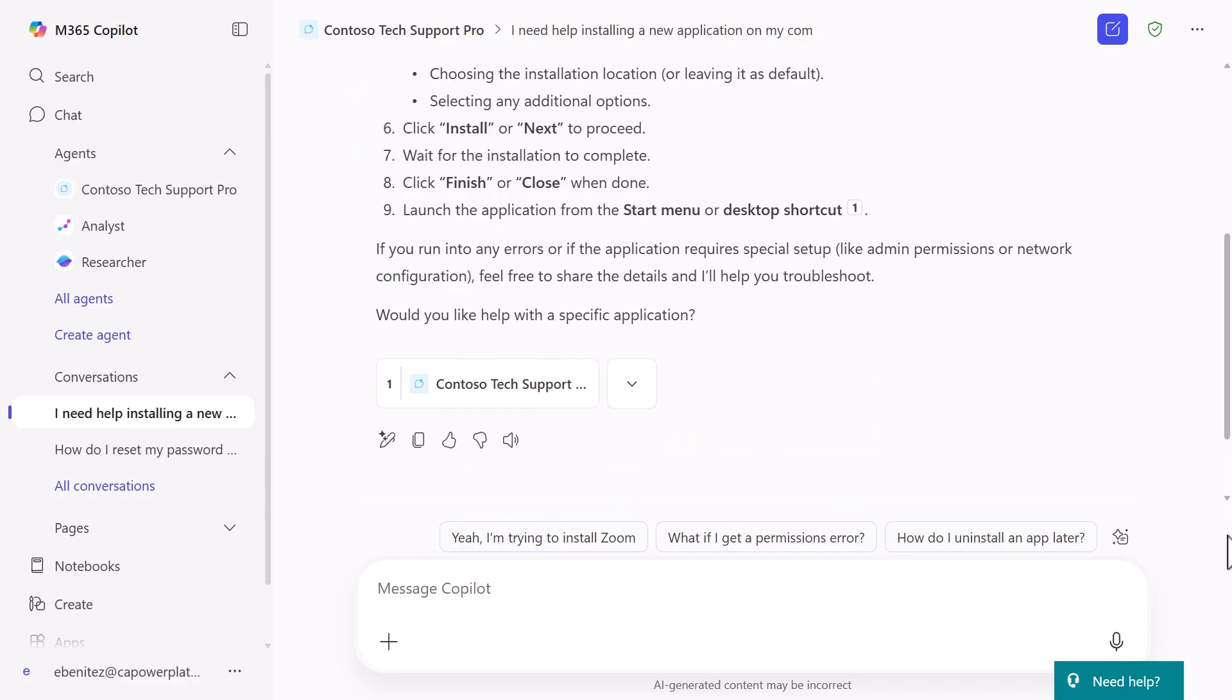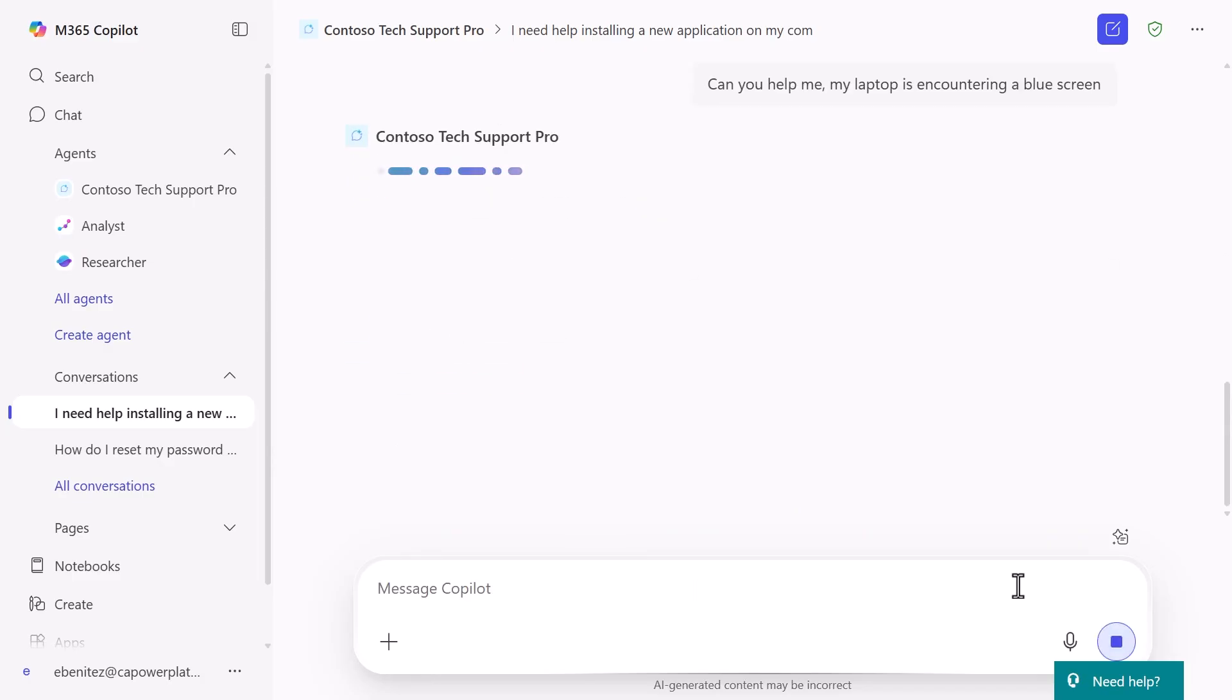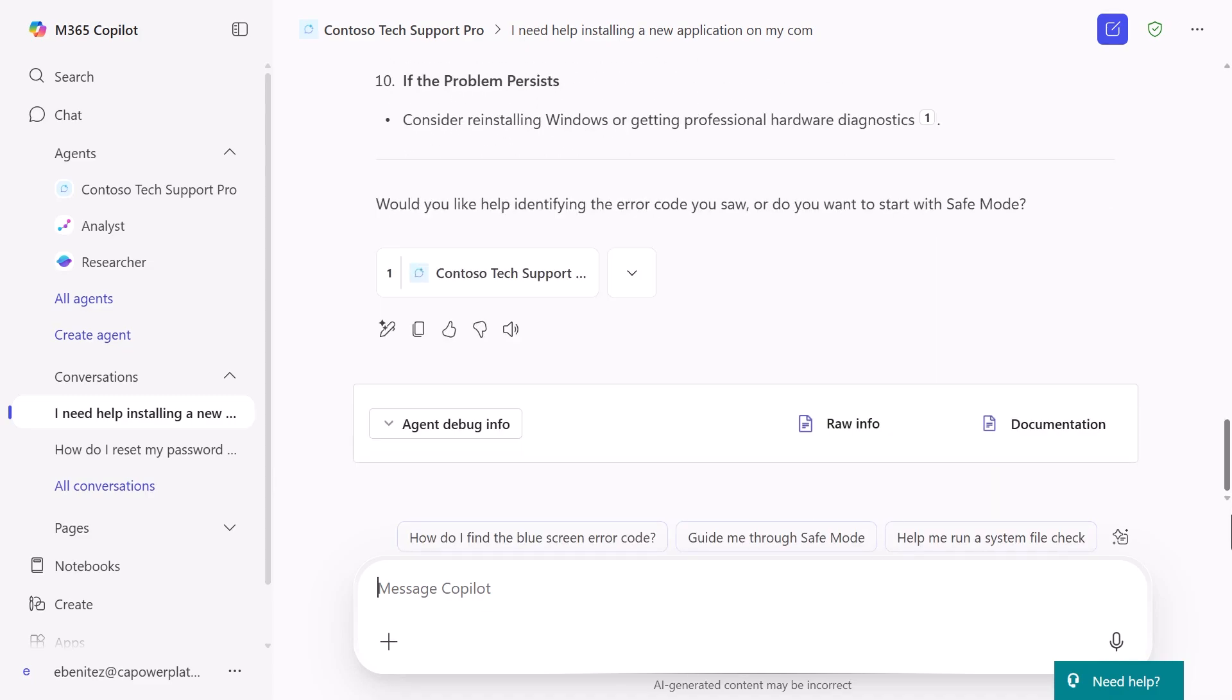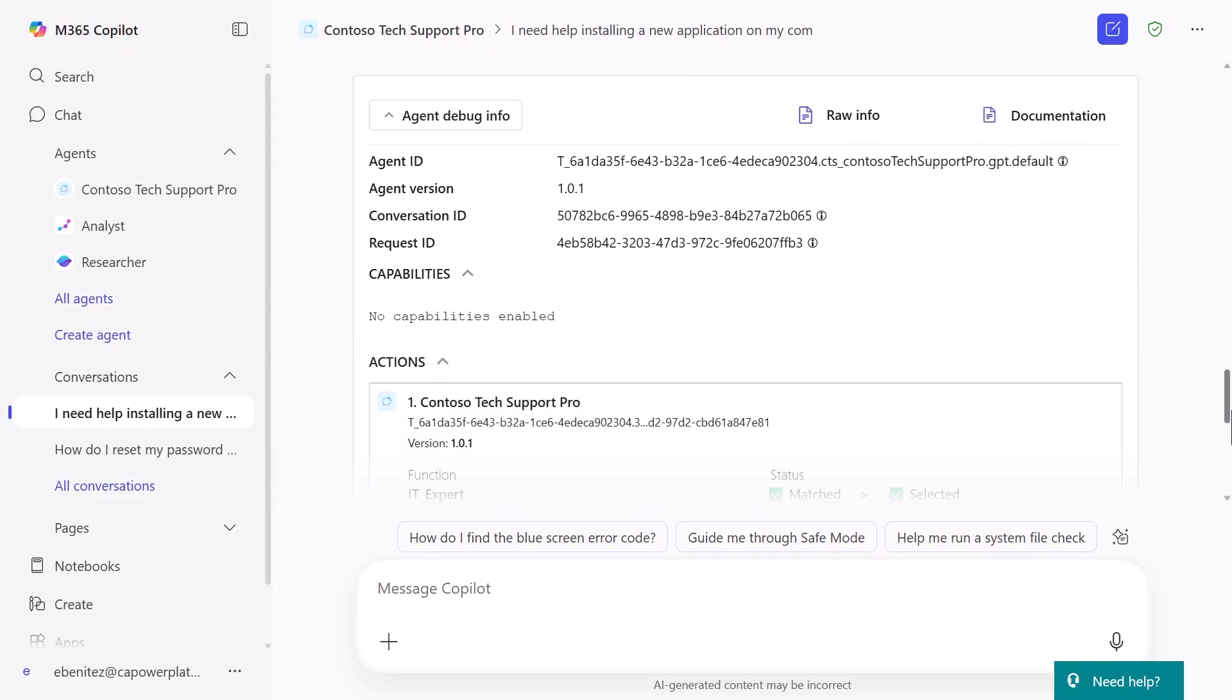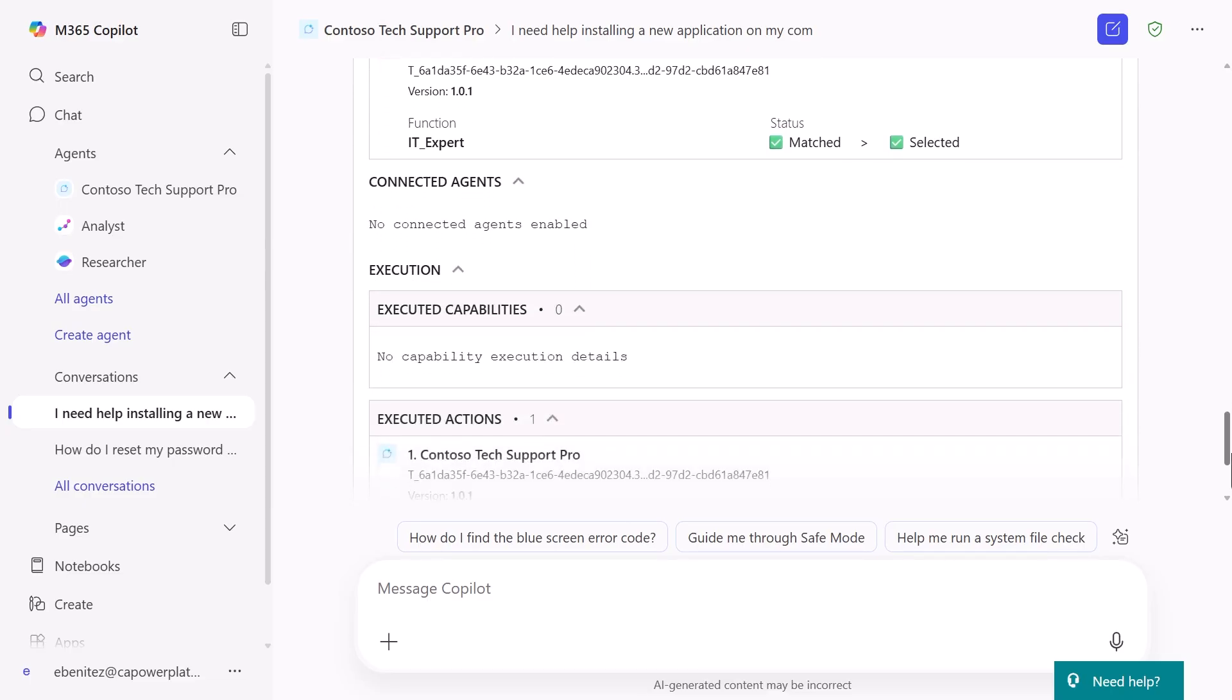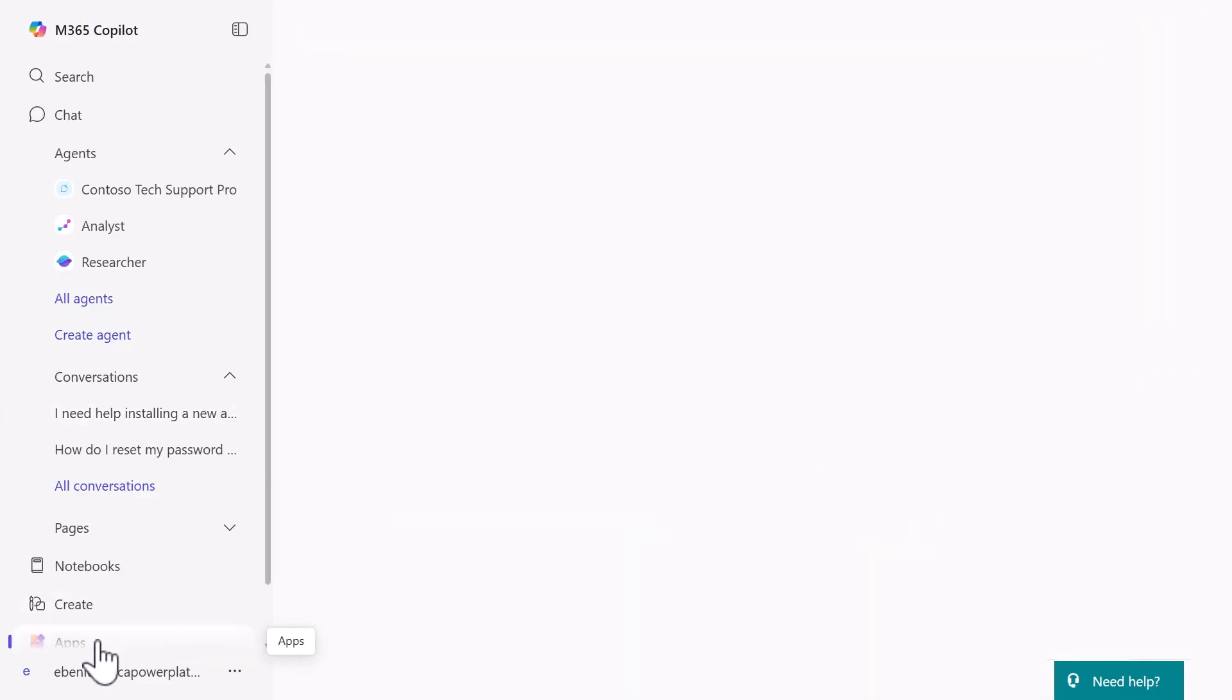But here's a pro tip for debugging and validation in Microsoft 365 Copilot. Type hyphen developer space on to enable developer mode in Microsoft 365 Copilot. This reveals the agent orchestration happening behind the scenes. Test again with our blue screen question. After you get the response, expand agent debug info to see exactly how the system worked. You can see that the agent orchestrator correctly identified the technical question, selected your IT expert prompt, and executed it successfully. This level of insight helps you understand and improve your agent's performance.